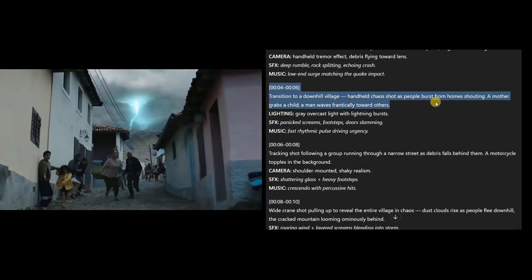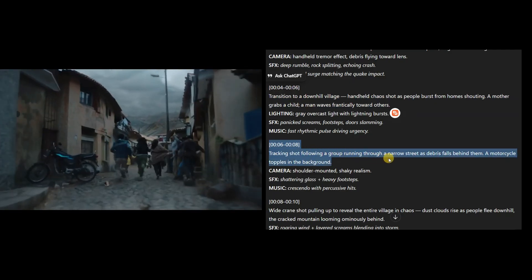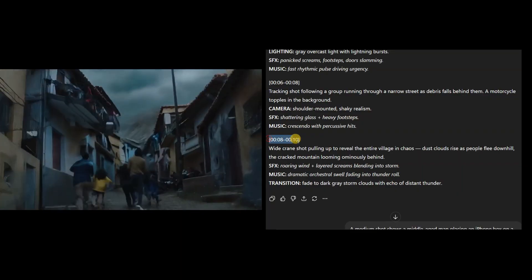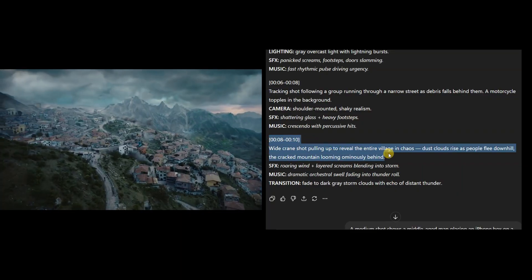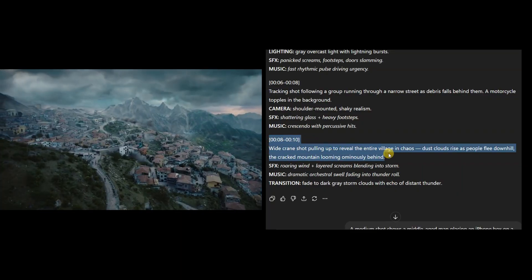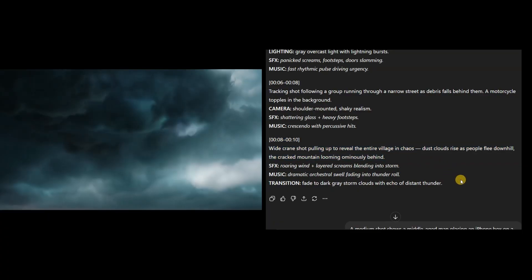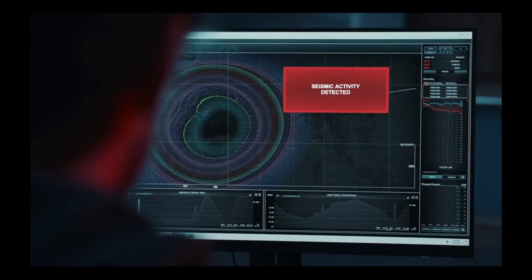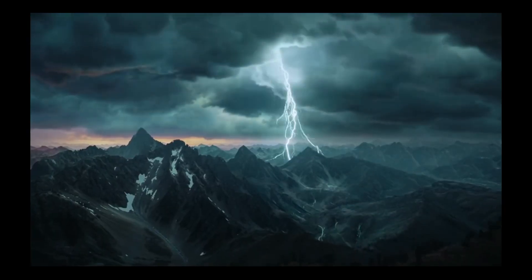Then we move to a village below, where people rush out of their homes, shouting in panic. The next moment follows a group sprinting through narrow streets as debris falls behind them. Finally, we pull up to a wide overhead shot revealing the entire village in chaos. The cracked mountain looming in the distance as the storm rages on. Tell me you wouldn't think that this clip was shot from Hollywood.